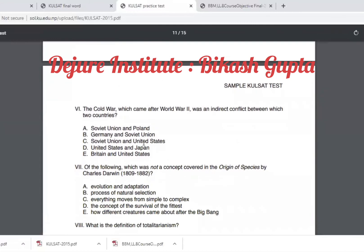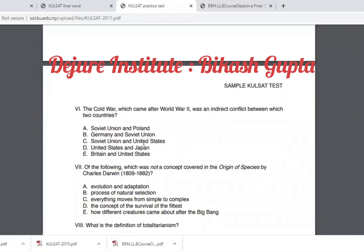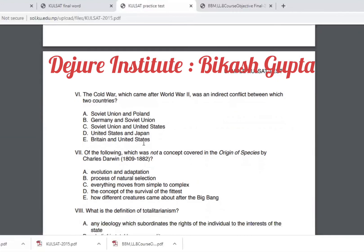Here is a sample general knowledge question: The Cold War, which came after World War 2, was an indirect conflict between which two countries? Options are: Soviet Union and Poland, Germany and Soviet Union, or Soviet Union and the United States. The correct answer is Soviet Union and the United States — so the answer is option three.